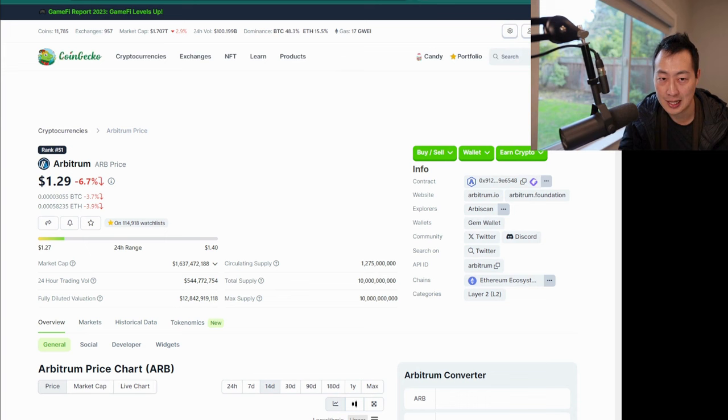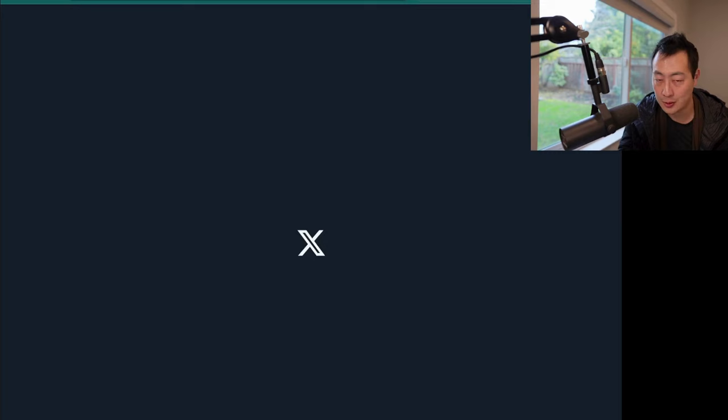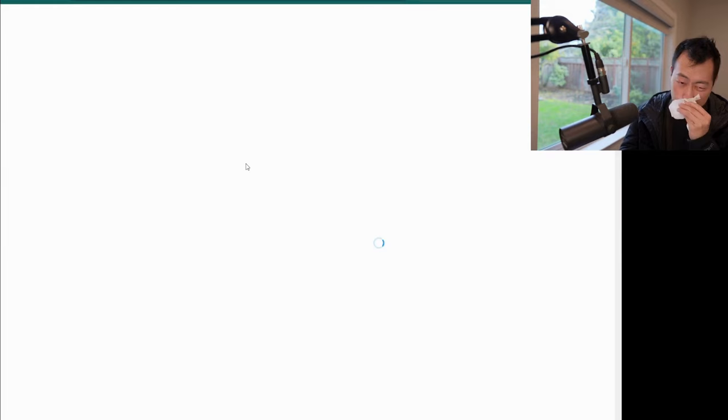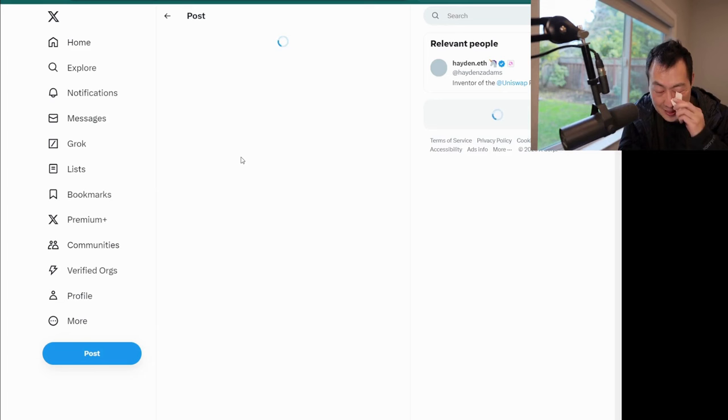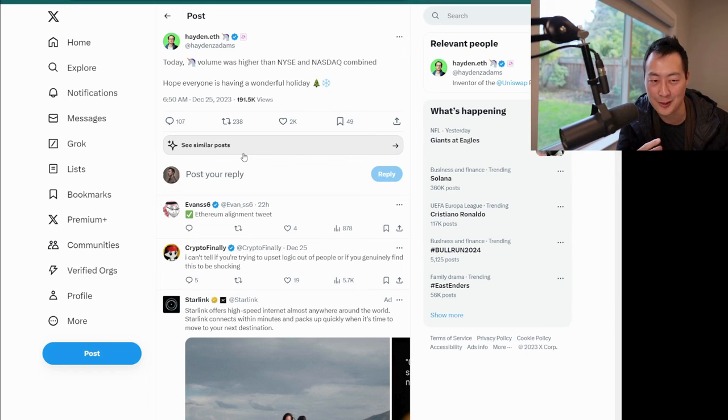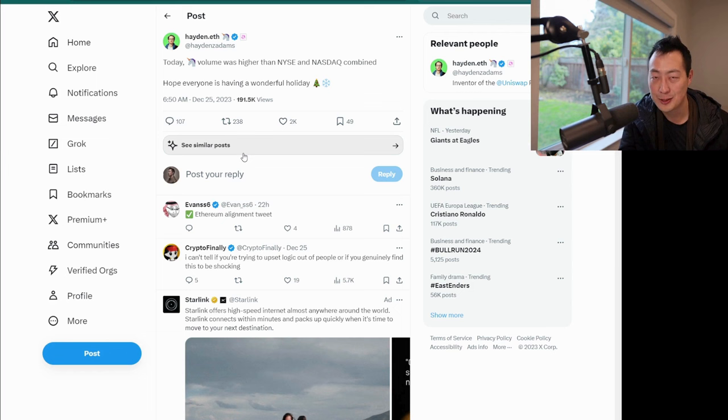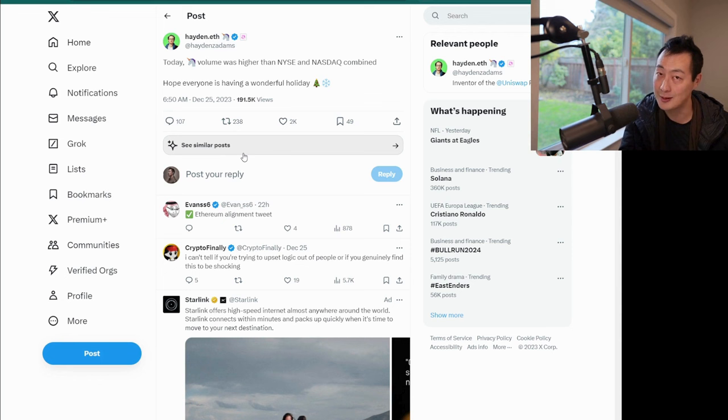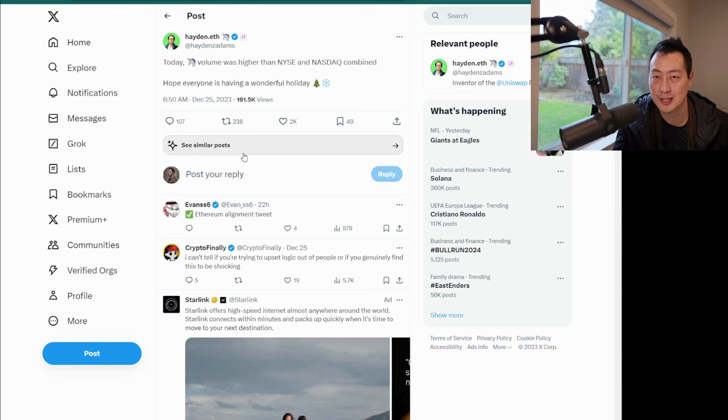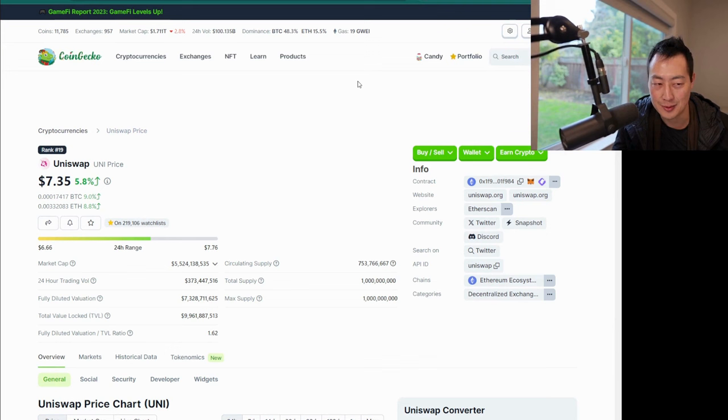Uniswap actually announced that they had more volume than the New York Stock Exchange and Nasdaq combined. Number one shows that Uniswap is still very relevant, but number two this is actually crazy. The amount of volume is higher than the stock market, and that's because it is Christmas. This is a dumb tweet. Uniswap by the way has been crawling up, seven dollars 35 cents. That was a funny joke tweet.